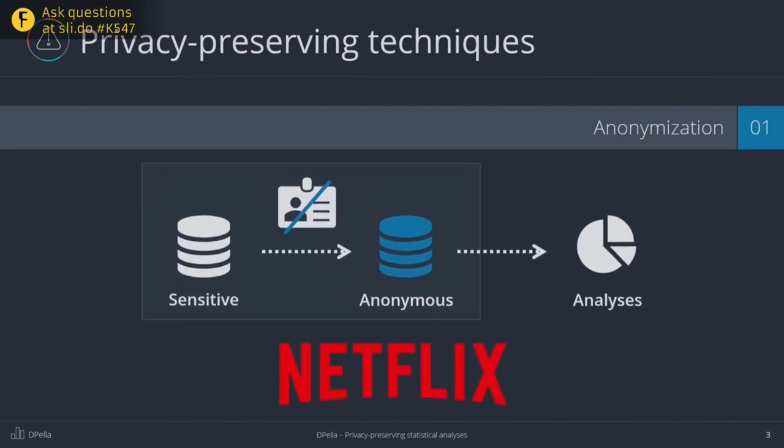Unfortunately, this technique does not consider the impact of other external data that correlates with the analyses being shared, and that could be used to de-anonymize the database. This is exactly what happened to Netflix when they published an anonymous dataset as part of a contest to improve their rating algorithm. In just a few days, a group of people realized that there was some correlations between Netflix information and IMDB's review data. This was then used to de-anonymize Netflix dataset, and of course, at the end, they had to pay for it.